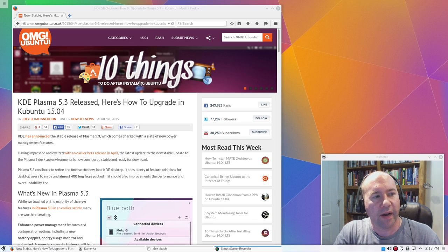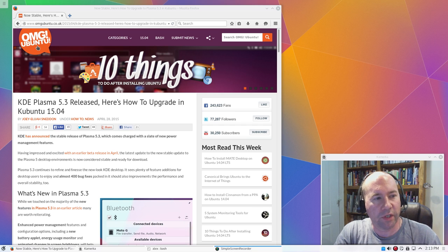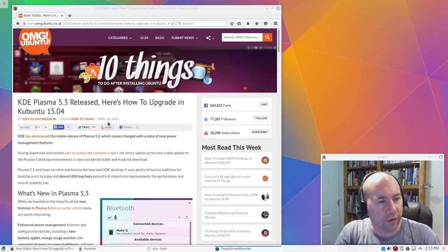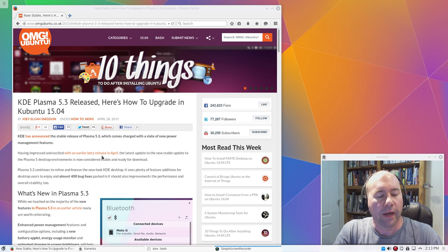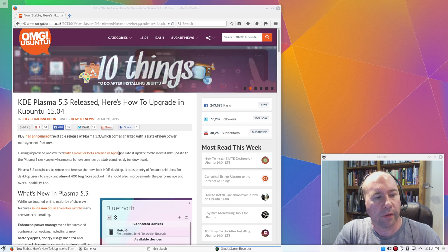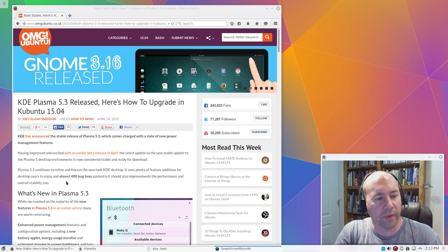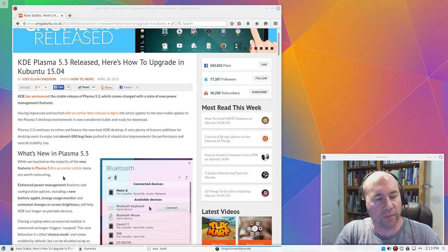Now I've got an article right here from OMG Ubuntu, came out on April 28th and it talks a little bit about Plasma 5.3.